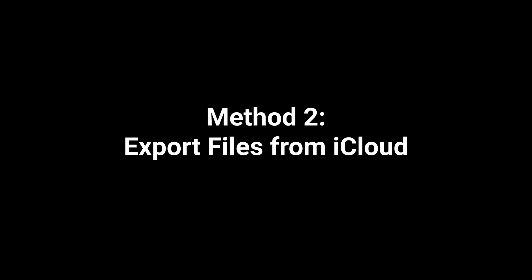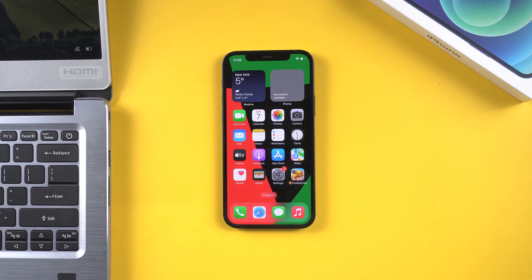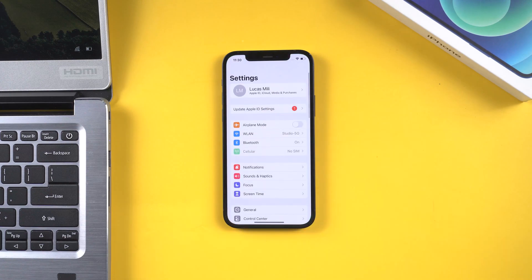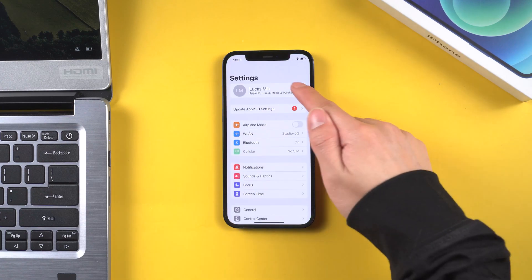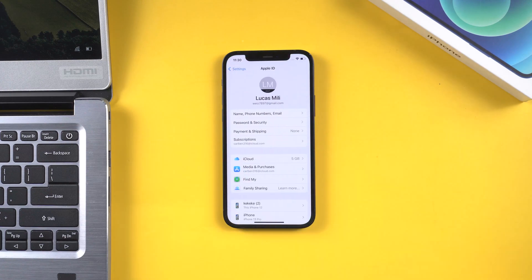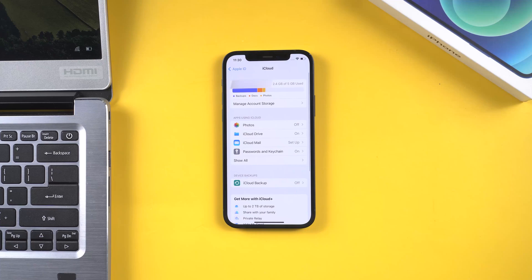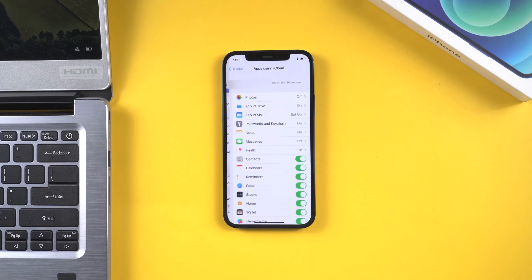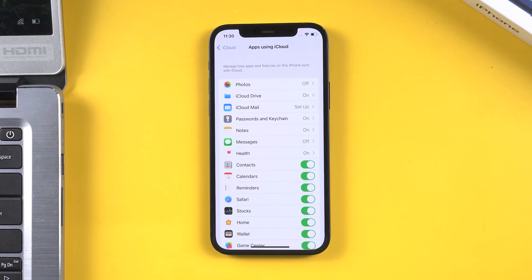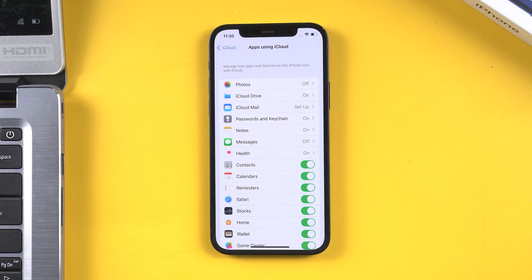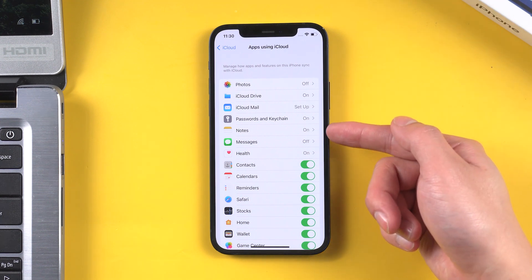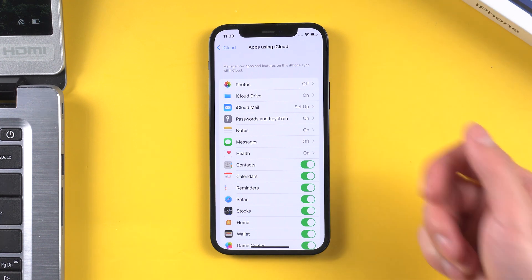Method 2: Export files from iCloud. Pick up your iPhone. Go to Settings and tap your name. Tap iCloud. Tap Show All. Remember that you can only transfer some data types, like photos, contacts, and notes. So only select these.